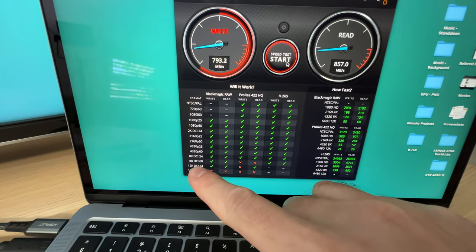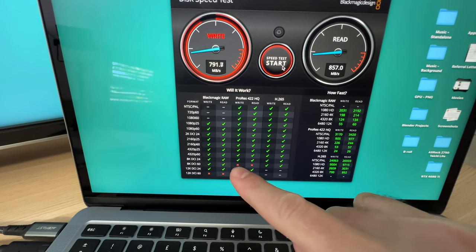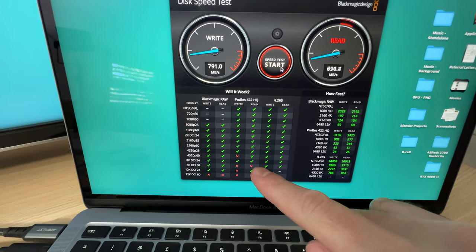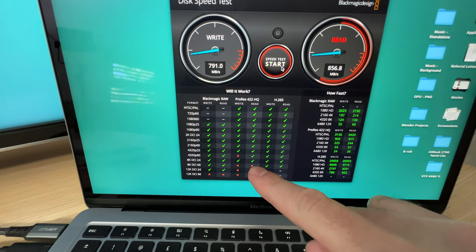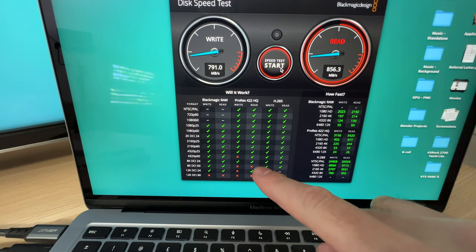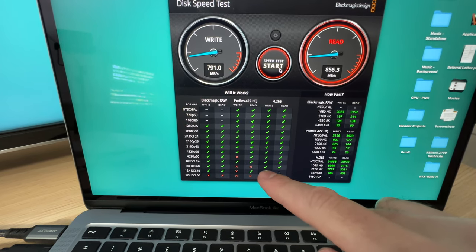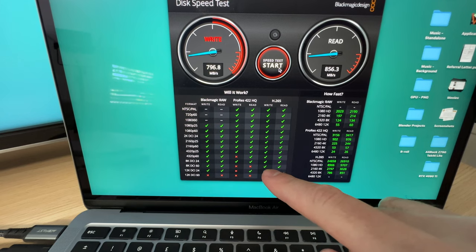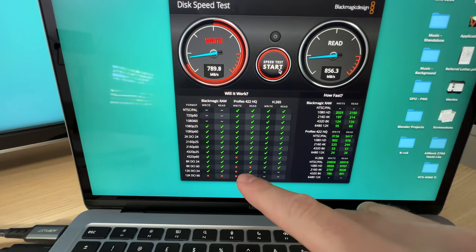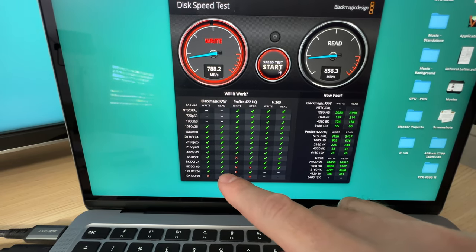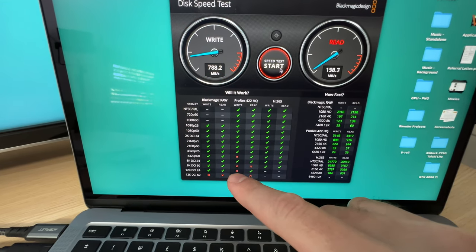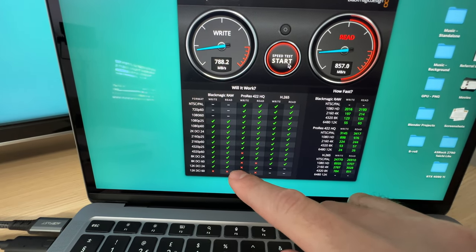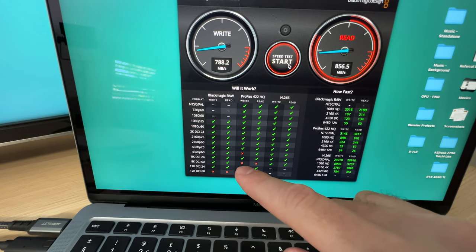From what I can see, 8K 60 on ProRes 422 HQ is not okay. Anything below that basically is absolutely fine. Even 8K 60 H.265 is fine and Blackmagic RAW 8K 60 is fine as well, actually even up to 12K 24 fps.